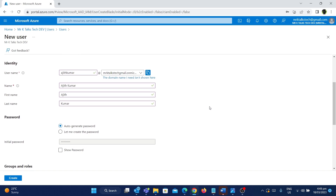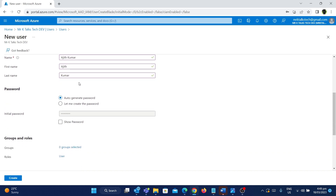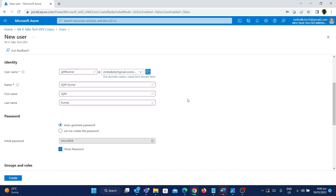Now we need to give the password. We have two options: create a password yourself, or use an auto-generated password. I'm going to use the auto-generated password — I can copy it. When a new employee joins the organization, you give them this initial password and username to log into Azure and access all services.